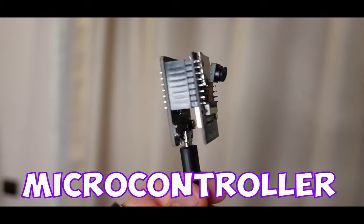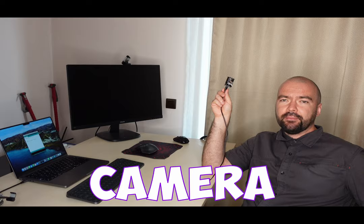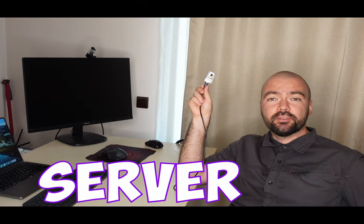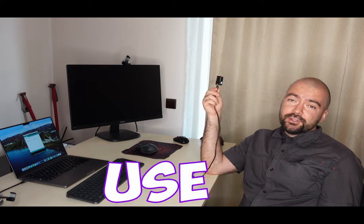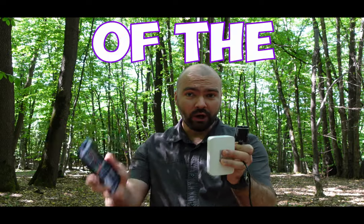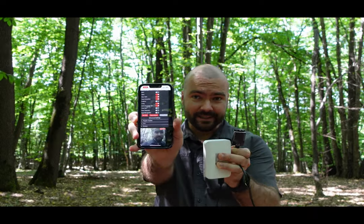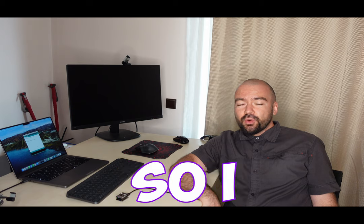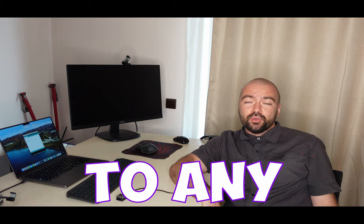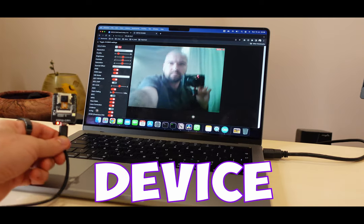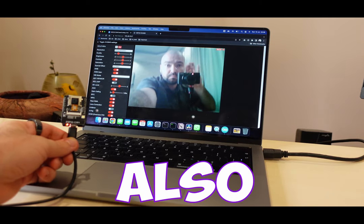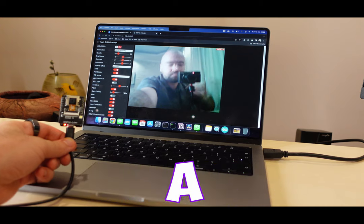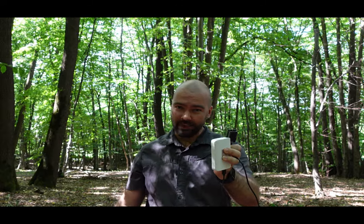This is a cheap microcontroller with a camera and I compiled a video streaming server on it. I can use it at home or even in the middle of the forest. It has a Wi-Fi receiver on it so I can connect it to any router and stream to any device that's also connected on that router and has a web browser. Wondering how I made it work in the middle of the forest? Stay tuned to find out.